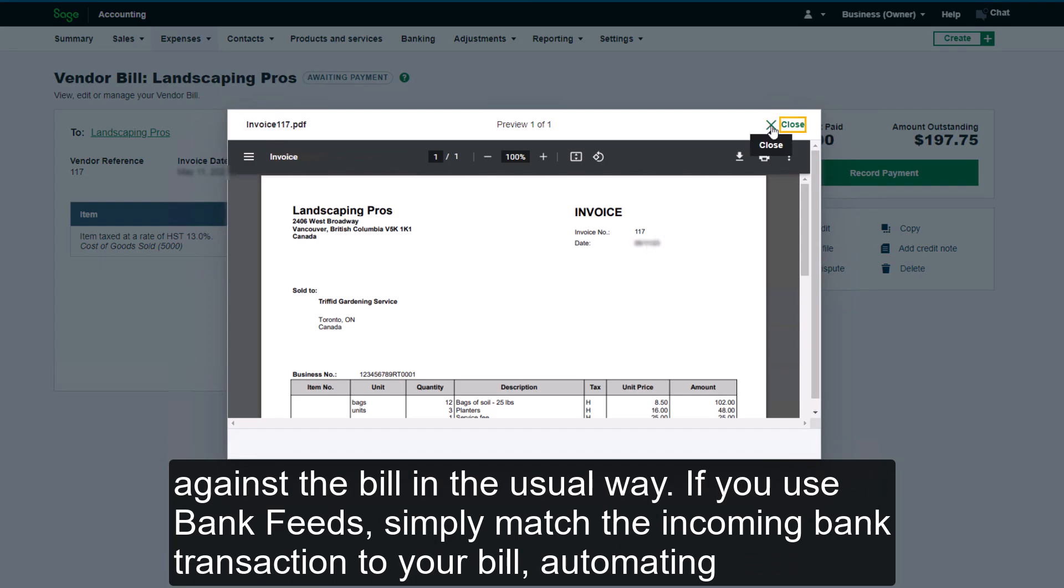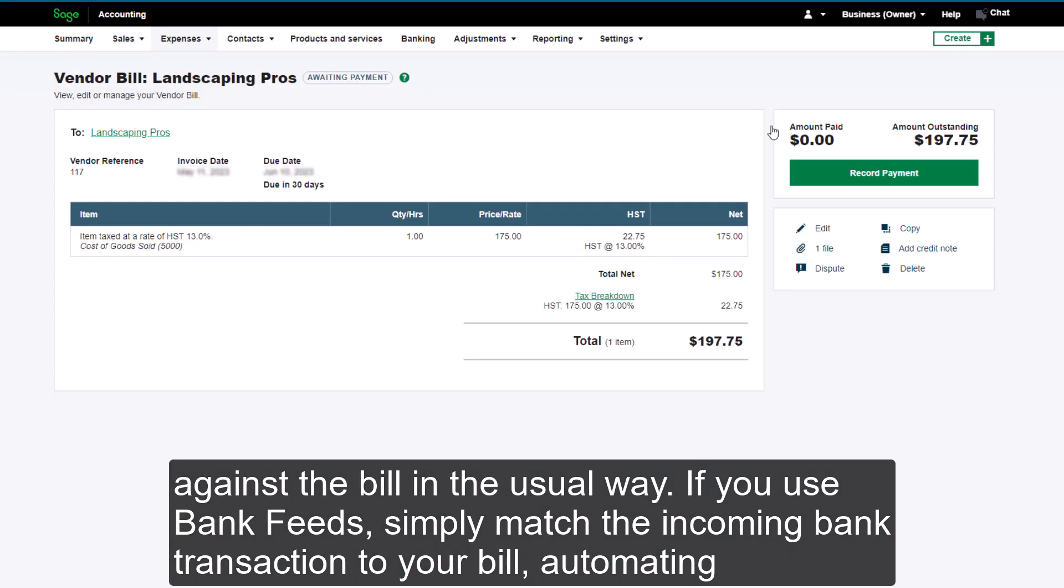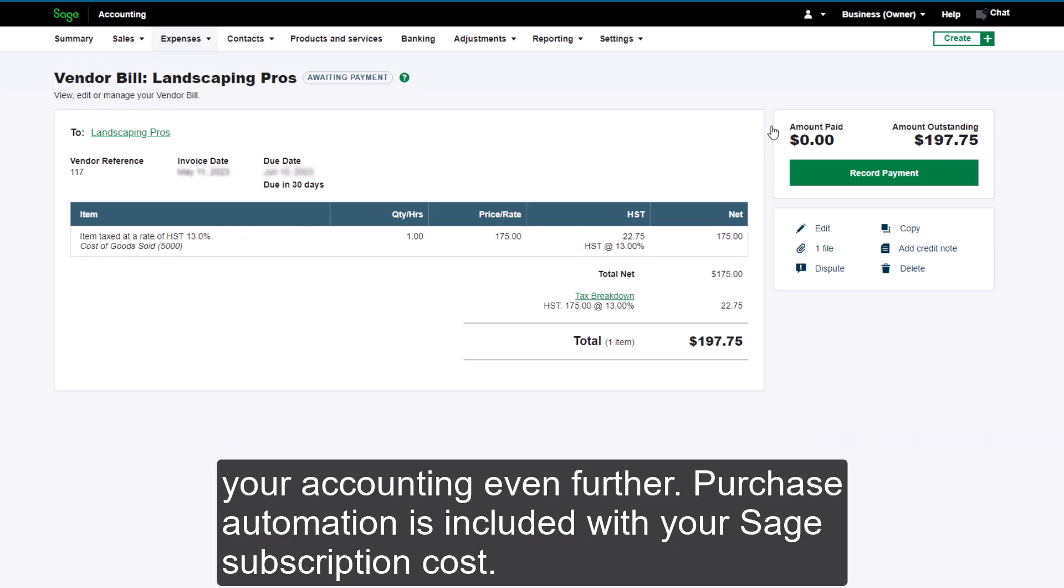You can now record a payment against the bill in the usual way. If you use bank feeds, simply match the incoming bank transaction to your bill, automating your accounting even further.